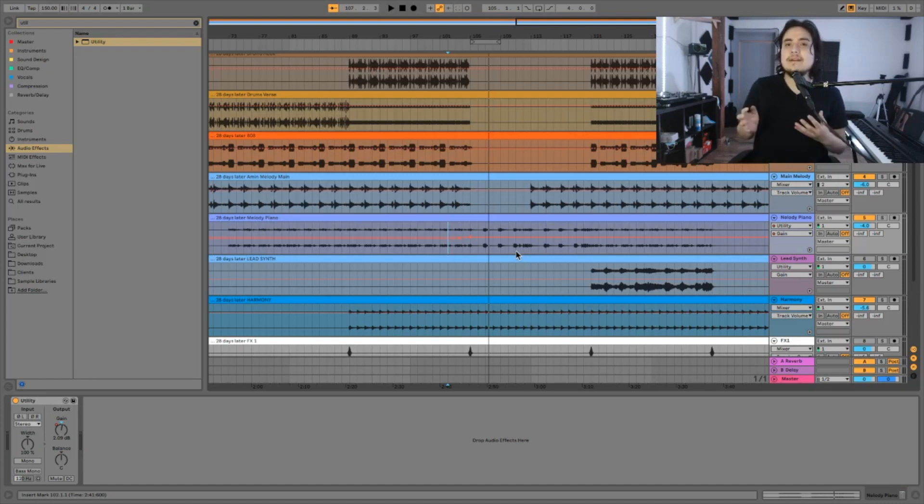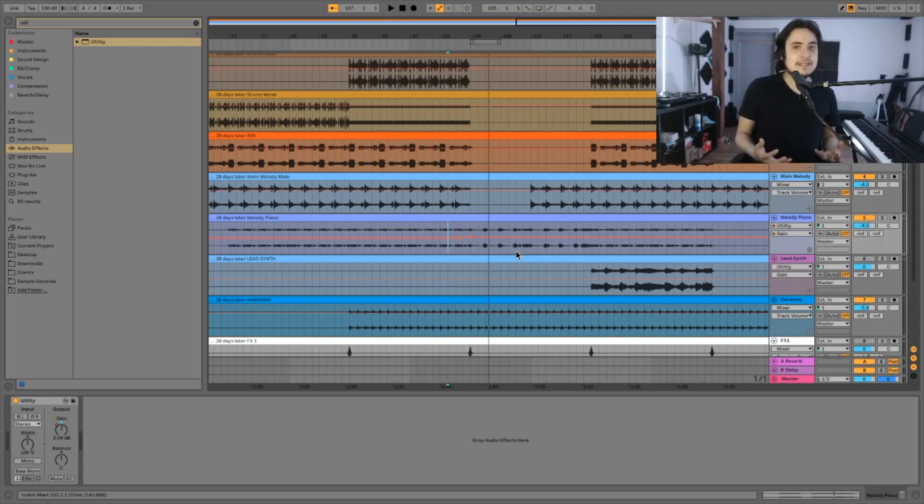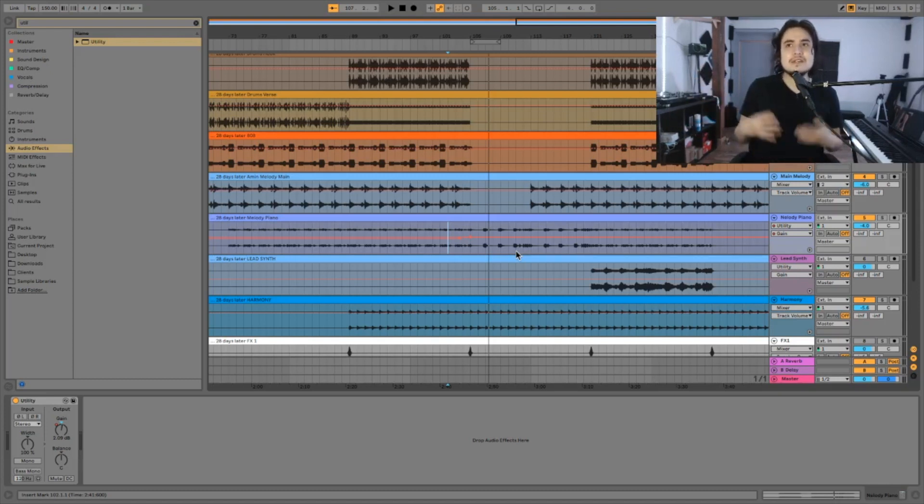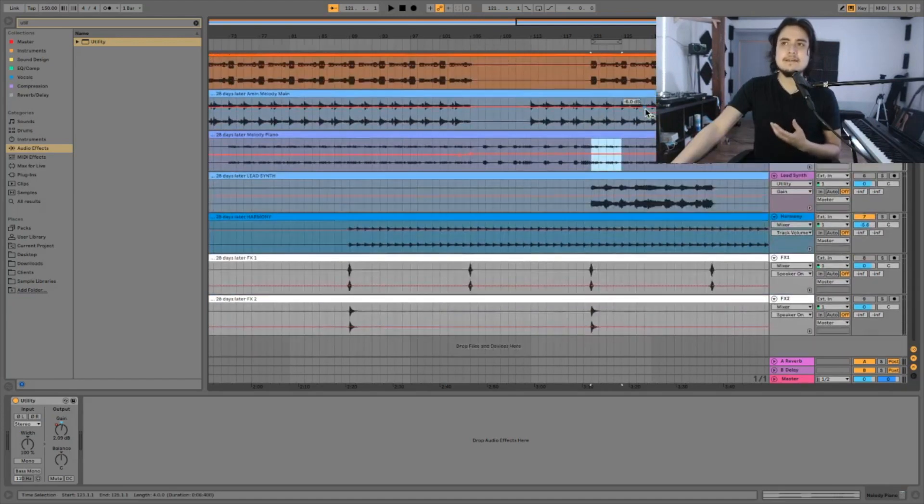Remember there are guidelines to mixing but there's no exact formula on how you have to approach every single mix because every song is different. The last element we need to mix is just the lead synth.